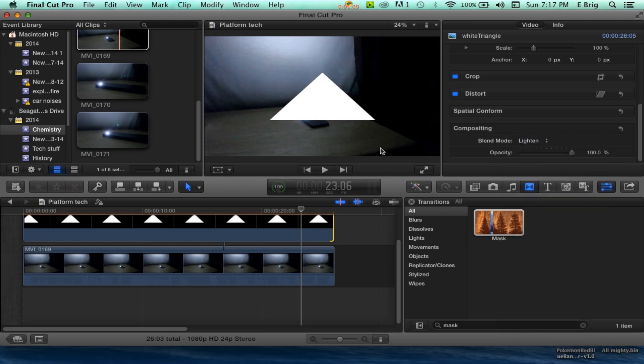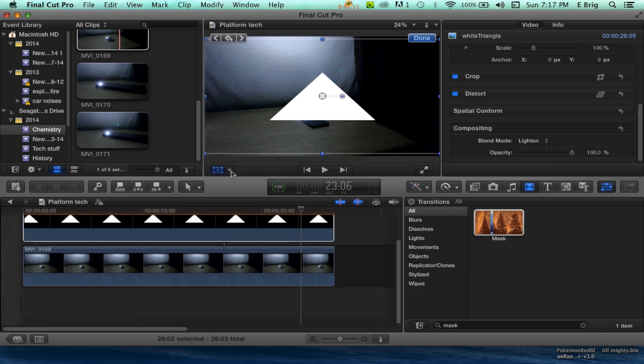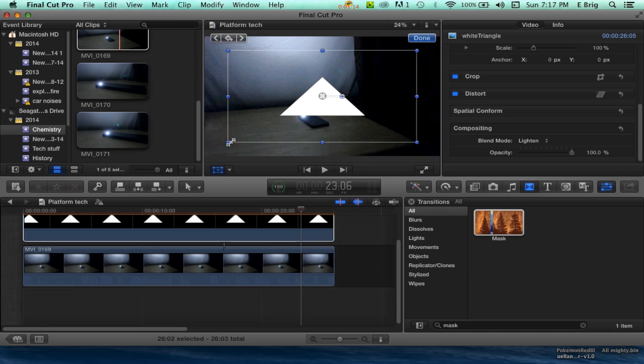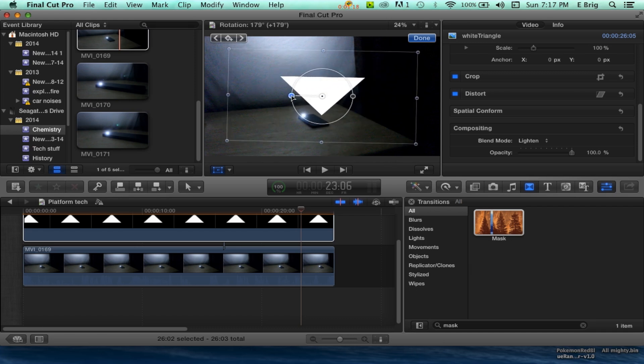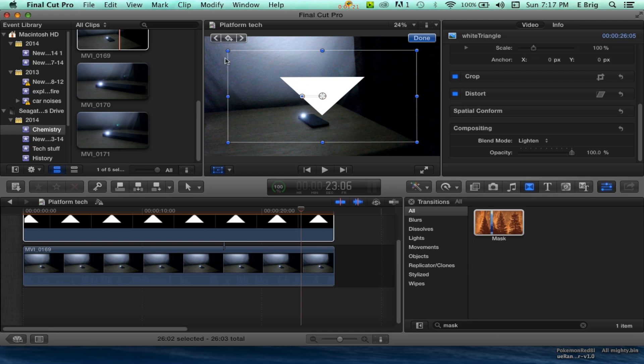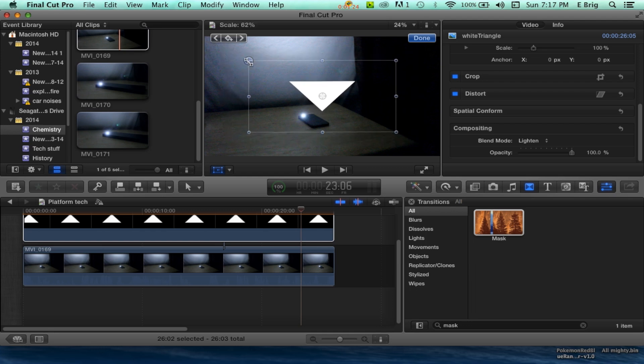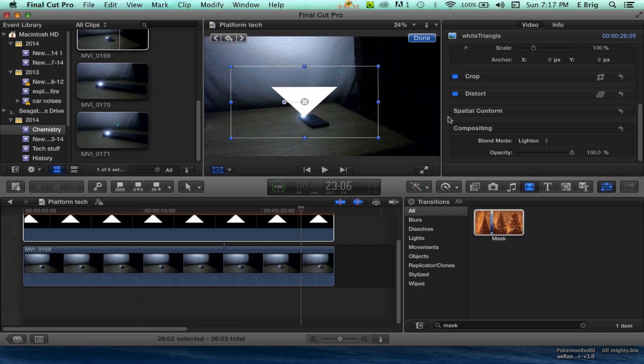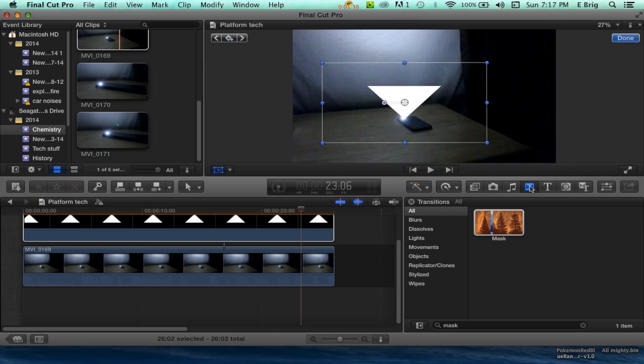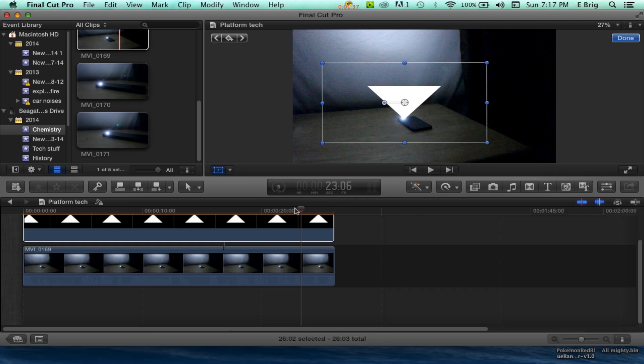From here you're going to click Transform and flip it all the way upside down. That should be good right about there. Continue to transform it wherever you want, wherever you need it to be. You want to put it right on top of the little light source right there. For now we're going to close this back up.